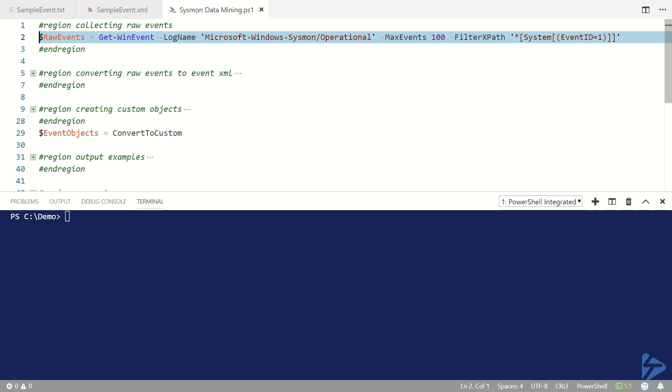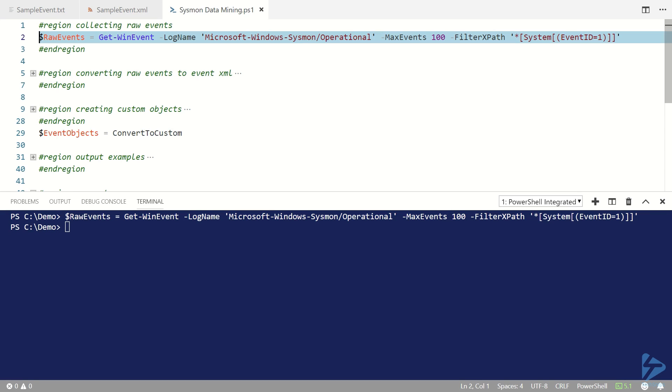I'm going to take those 100 events and store them in the raw events variable. Now let's have a look at a sample event.